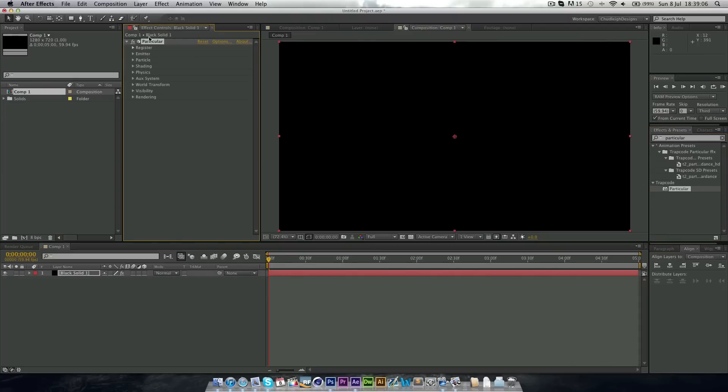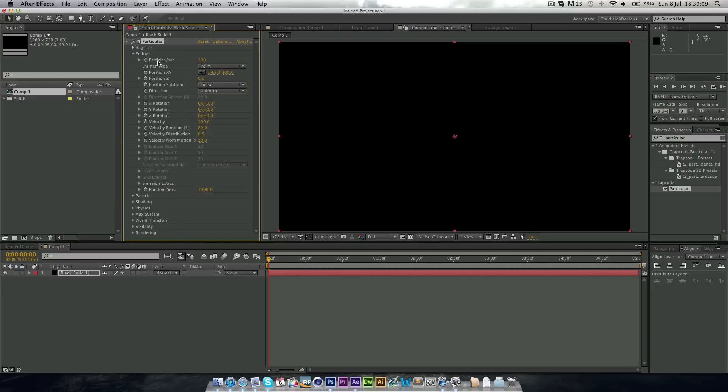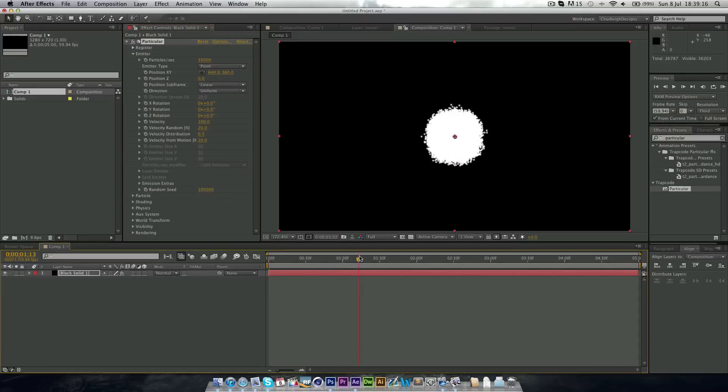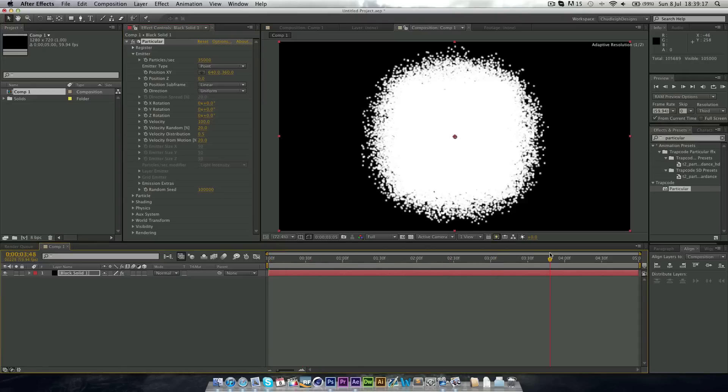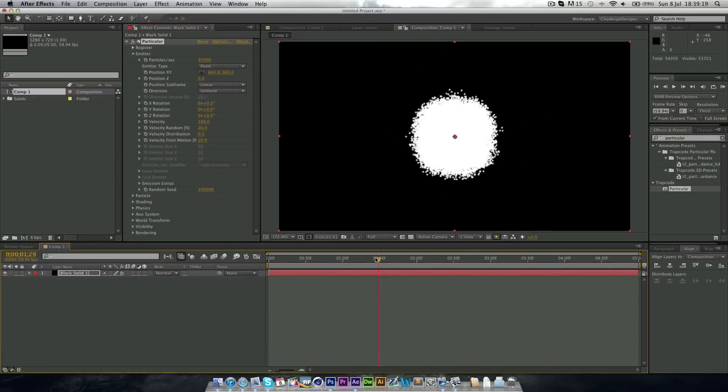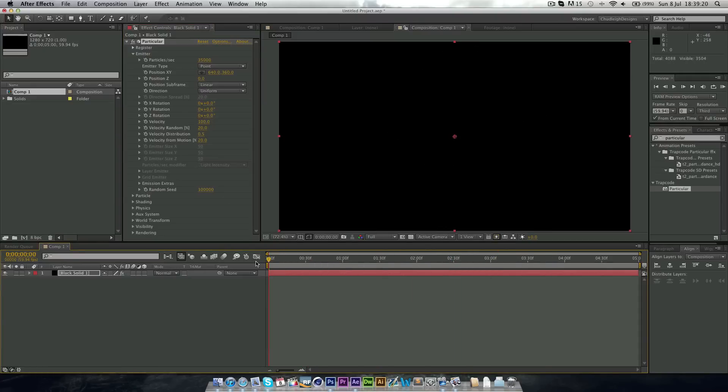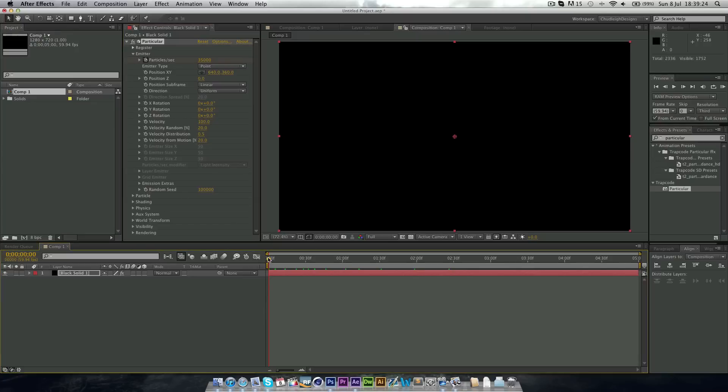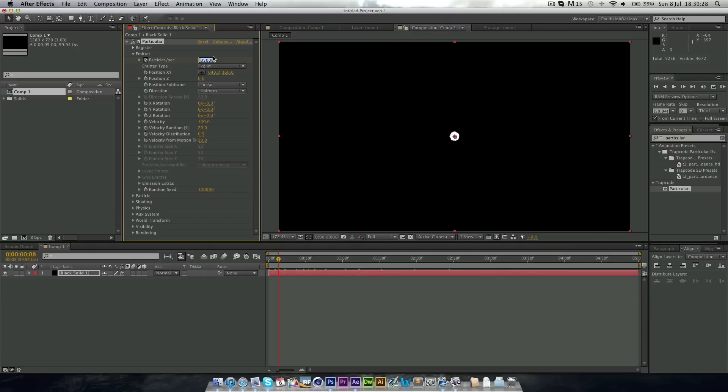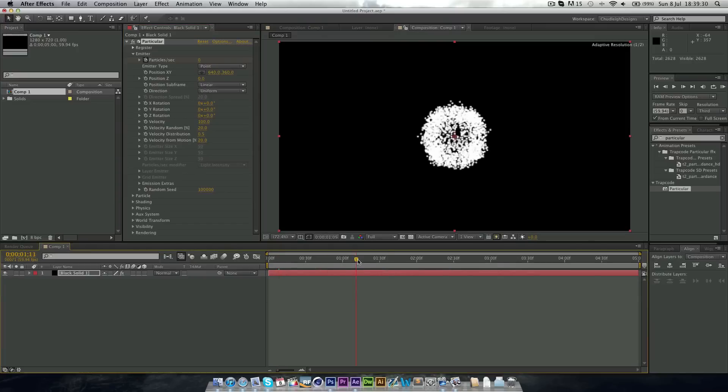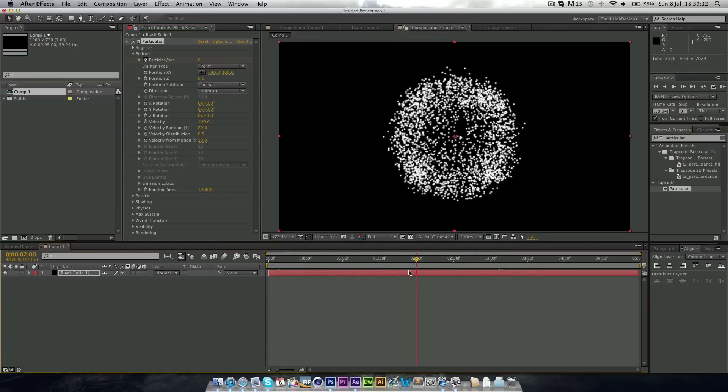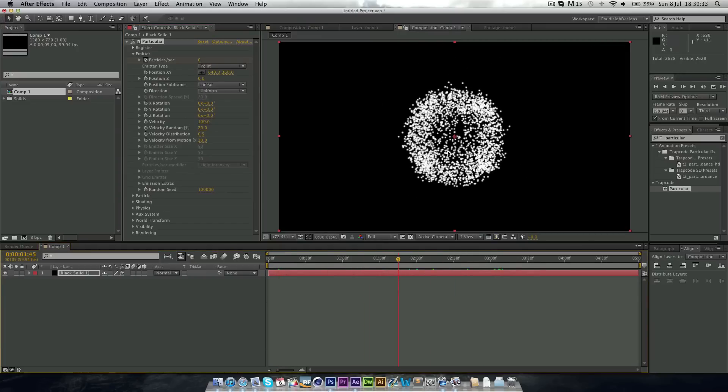So the first thing we want to do is go to the emitter and put this something high like I'm going to choose about 35,000. So when this plays we get this huge blob which we now want to on the first frame keyframe. Then go a few frames in and change it to zero. So now when it comes out, it kind of comes out as an array.